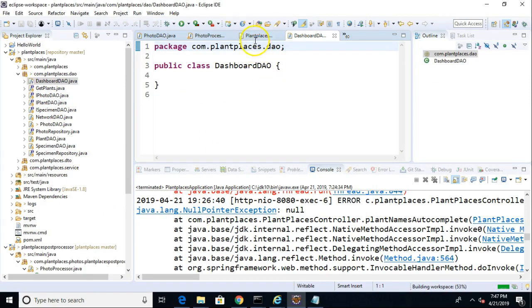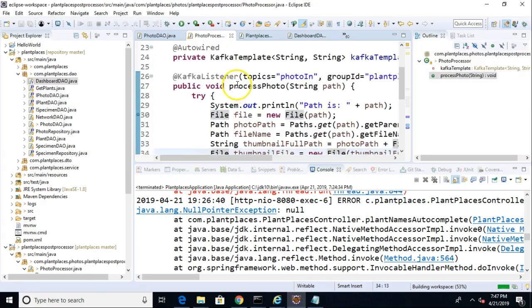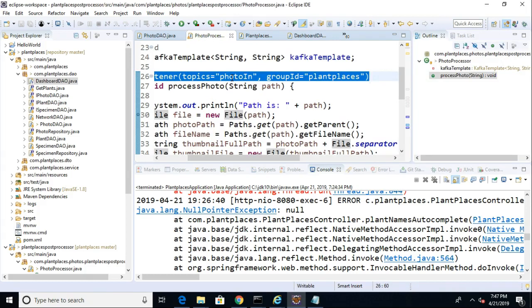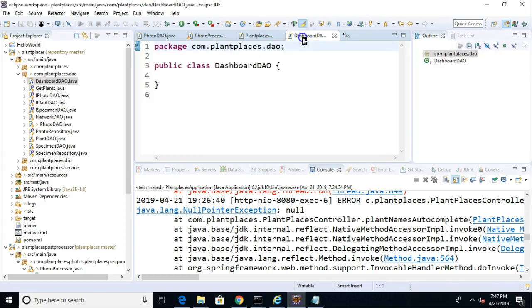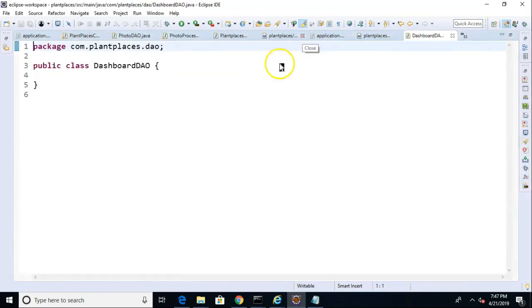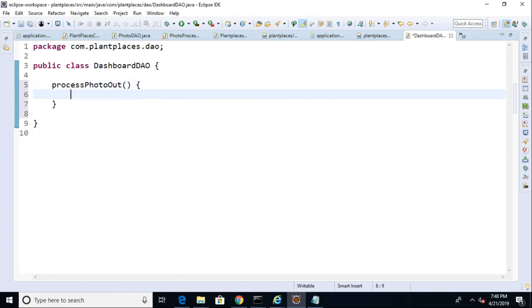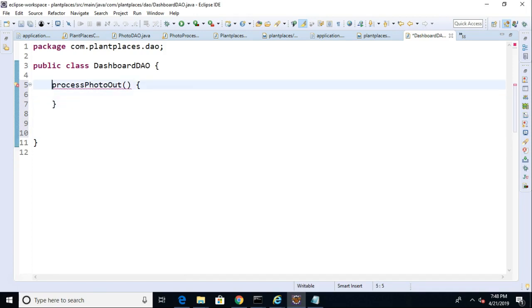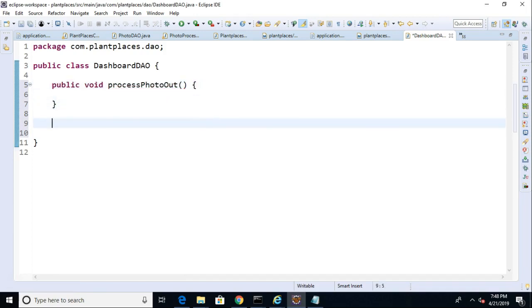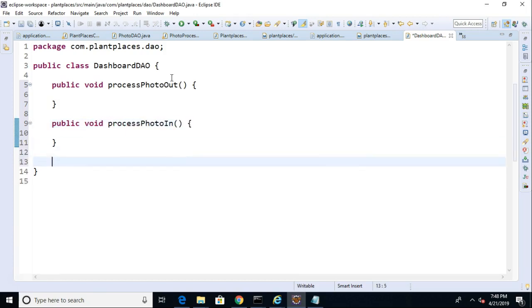I'll tell you what. Let's run right back to that photo-processor so I can borrow the Kafka Listener annotation, because we're going to place this over each method in our Dashboard DAO. So, let's make one. We'll make one method that is, say, processPhotoOut, and then we'll make one called publicVoidProcessPhotoOut, publicVoidProcessPhotoIn, and finally, publicVoidProcessPhotoError.